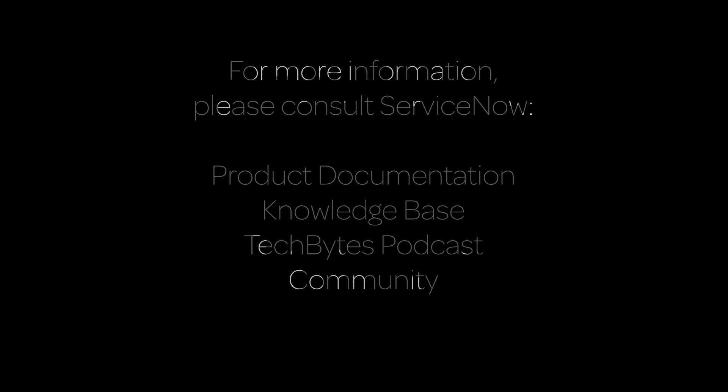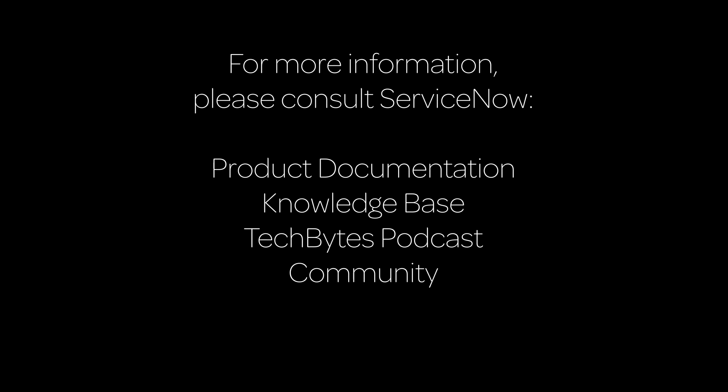For more information, please consult our product documentation, knowledge base, or podcast, or ask a question in the ServiceNow Community.